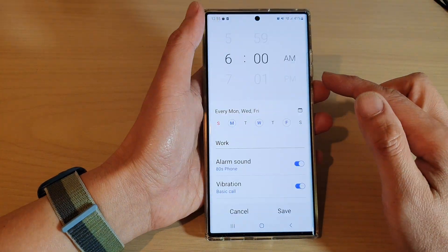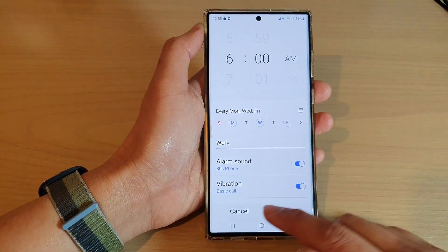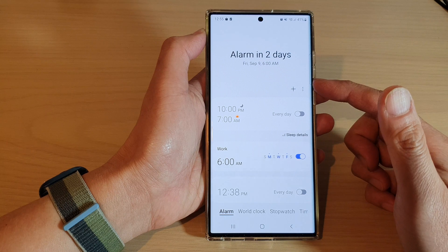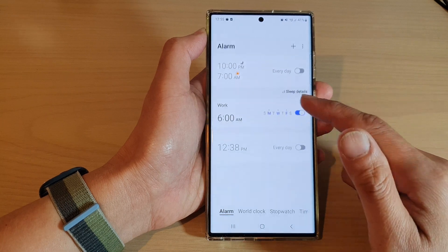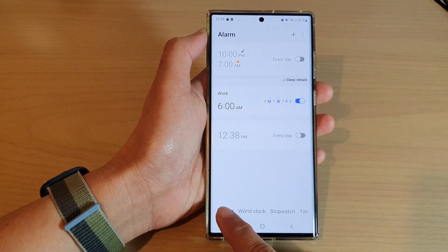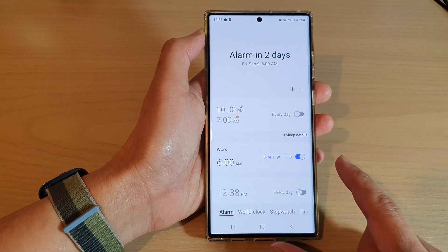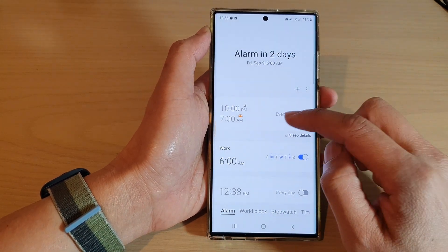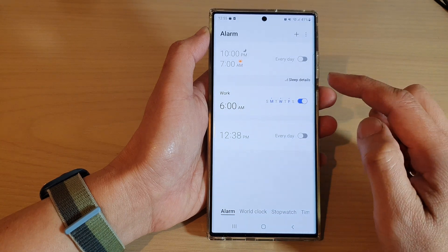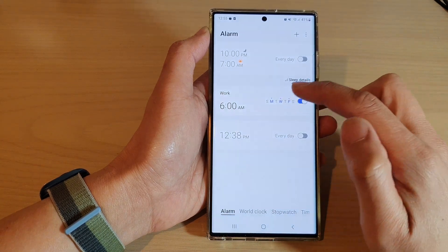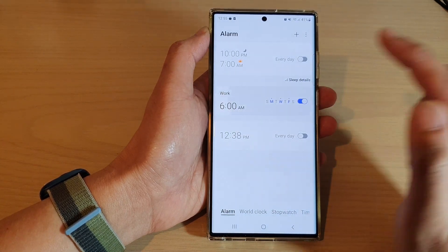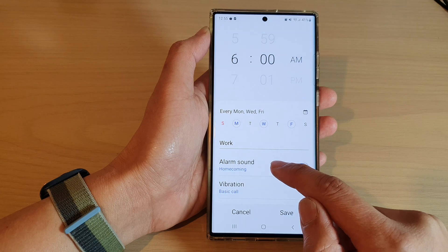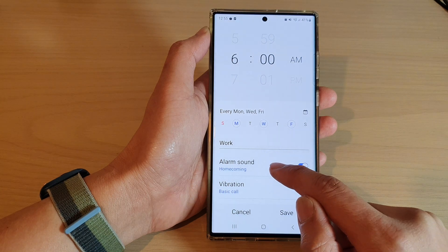Next we go back to the clock home page and in here tap on the alarm tab at the bottom. Then open up the alarm clock that you want to use and tap on alarm sound.